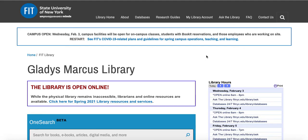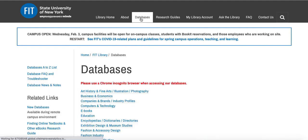In this video we will be looking at how you can use the database Hoovers to research a specific company. Starting from the library's home page, navigate to the databases page.